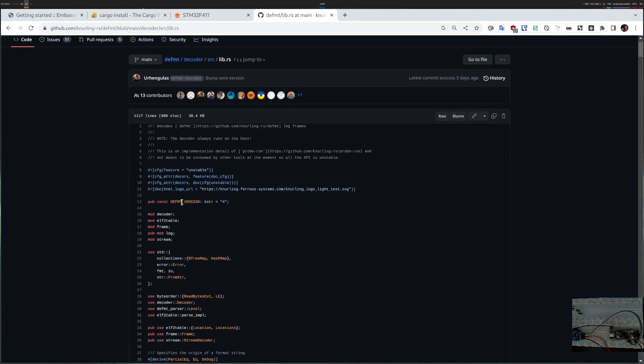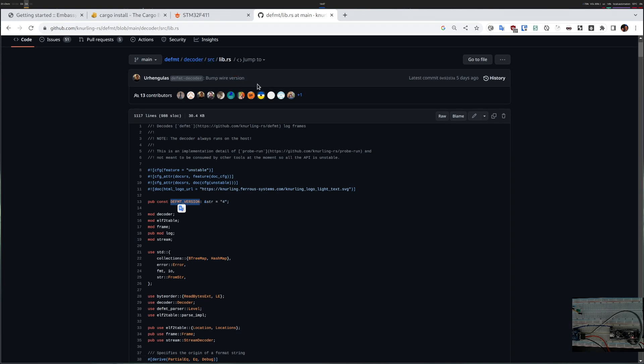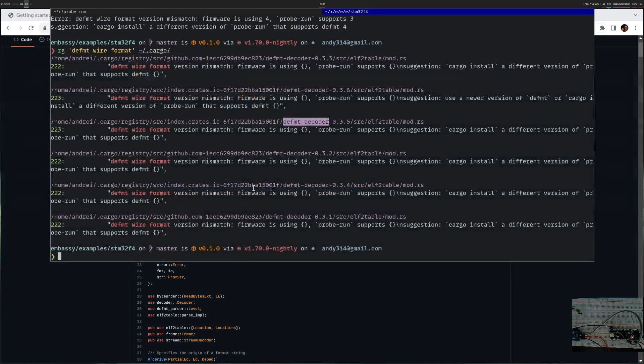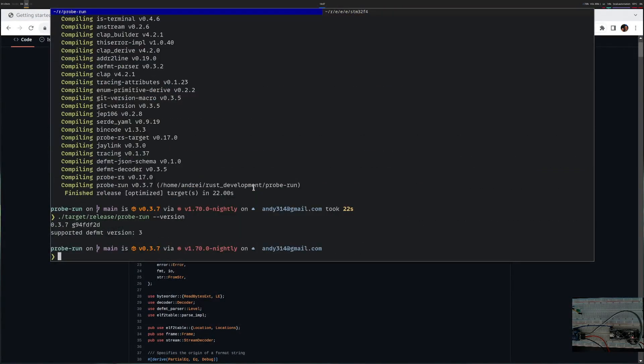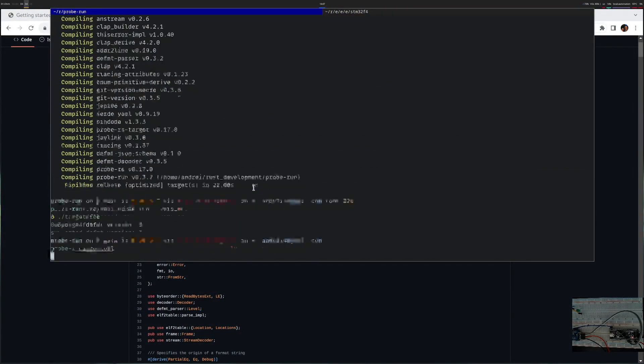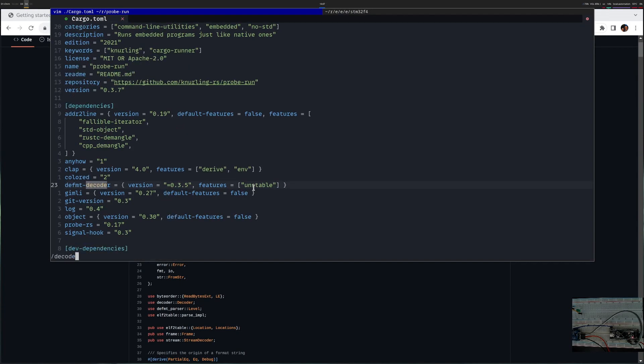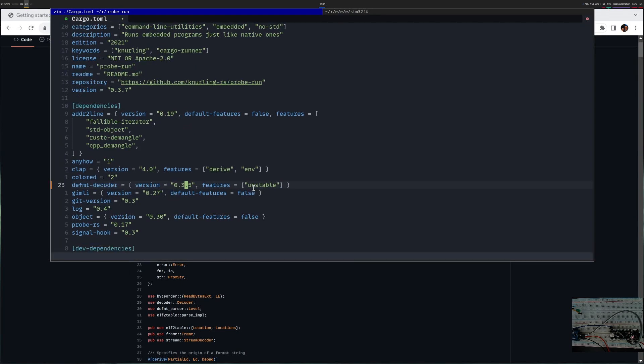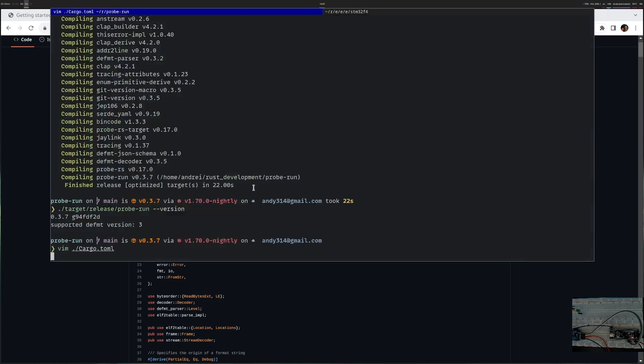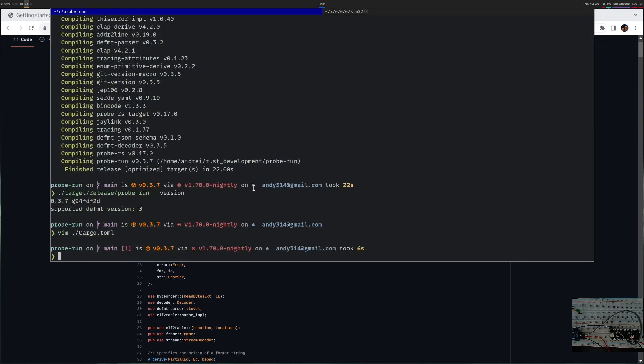If I use the latest decoder version it should be version 4. Let's try to maybe upgrade probe run somehow. Here I see that it's locked to 035. I don't know why it does that. I'll just remove the lock and compile again.